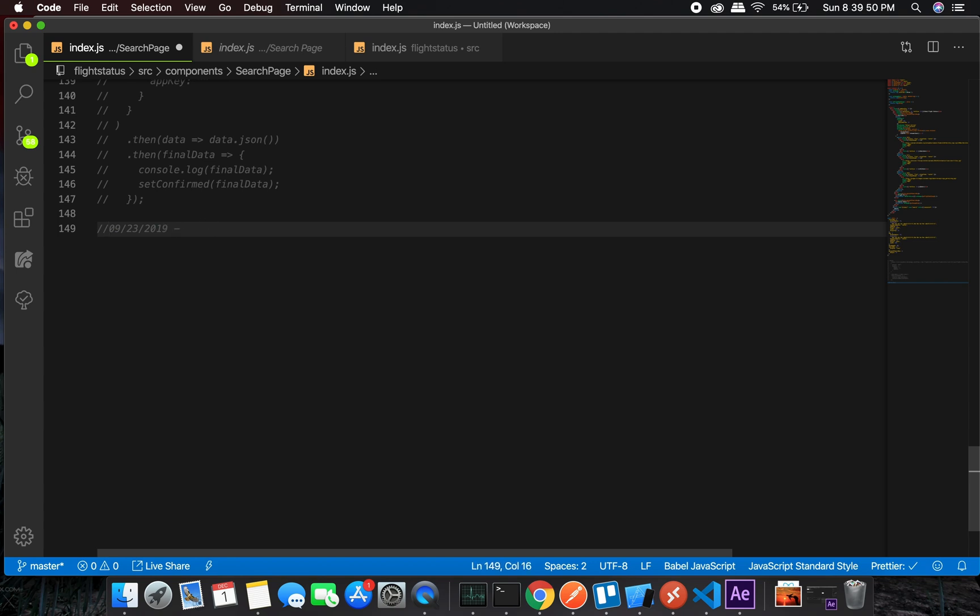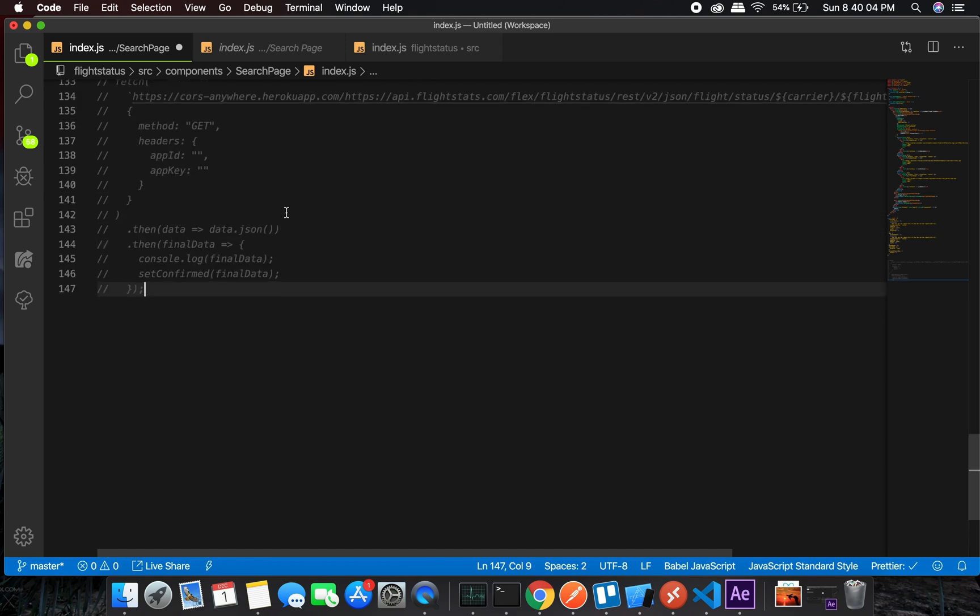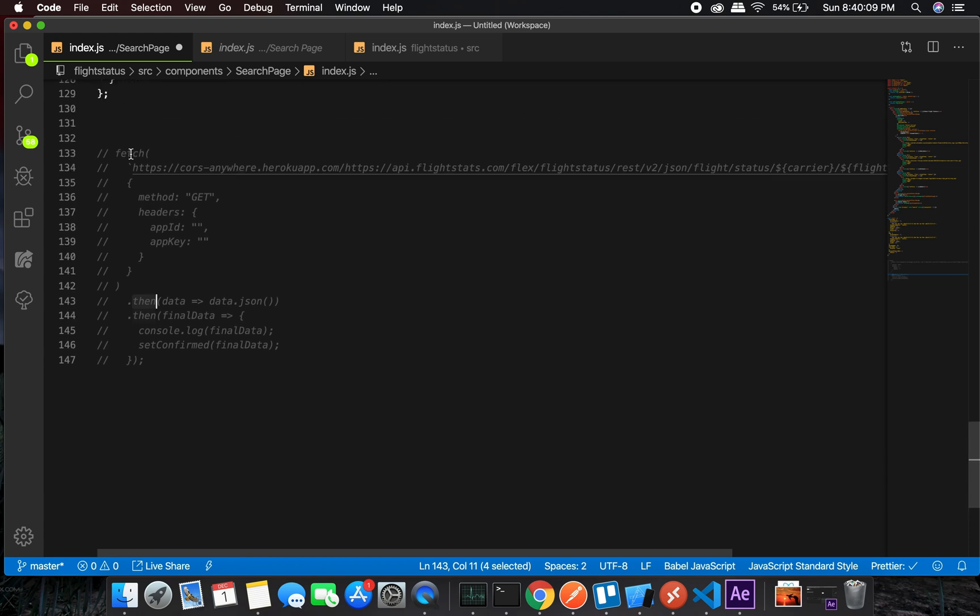Date is supposed to be in this format, like 09-23-2019, something like this. That's how you want it. Unfortunately, the input gives it in a different format, which is not bad. We can definitely change it to this format, so that's the formatted date.